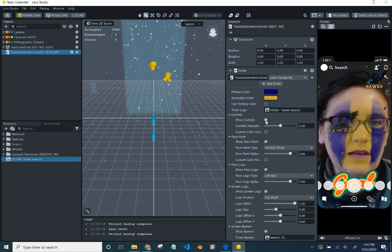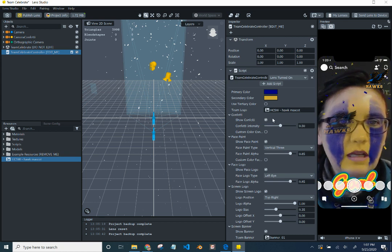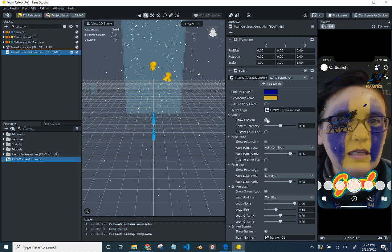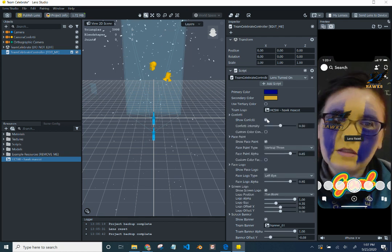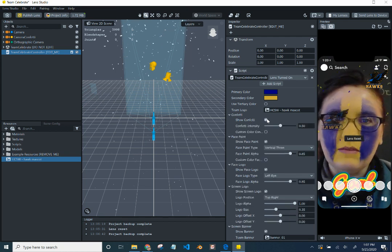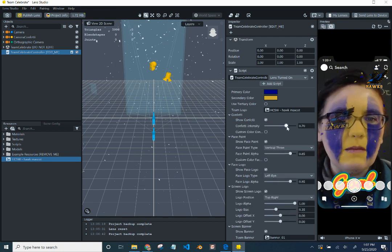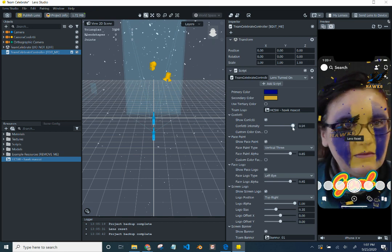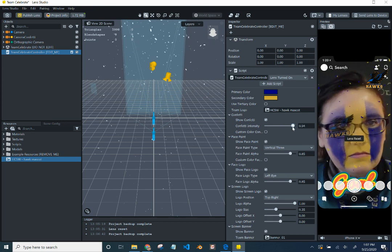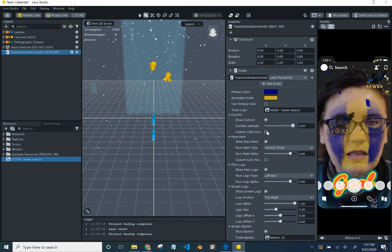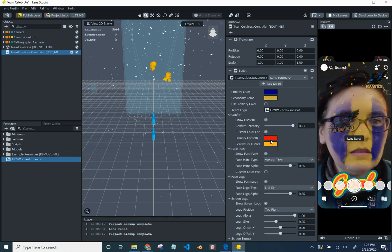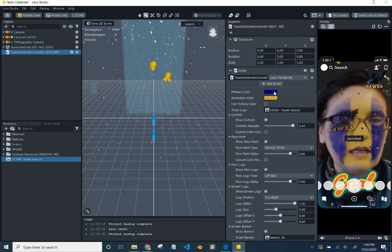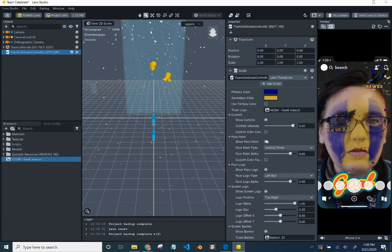So the confetti. We have it showing confetti. You can see it falling. Now we can turn that off. And we can turn it on because that's cool. We want confetti. We can play with the intensity of the confetti. Make it a lot of confetti. We can customize the color of the confetti if we want. But I want it to be the color we're already using.